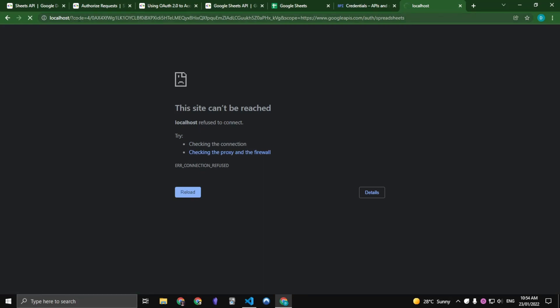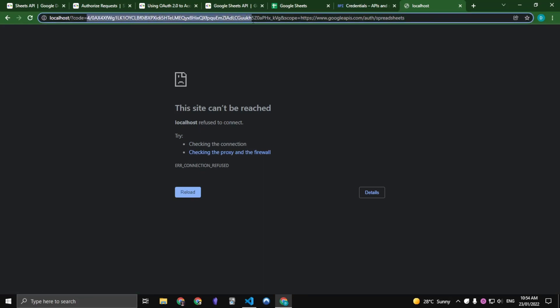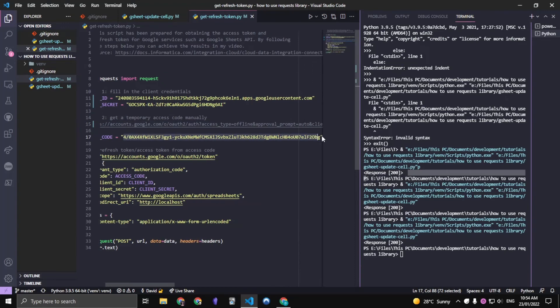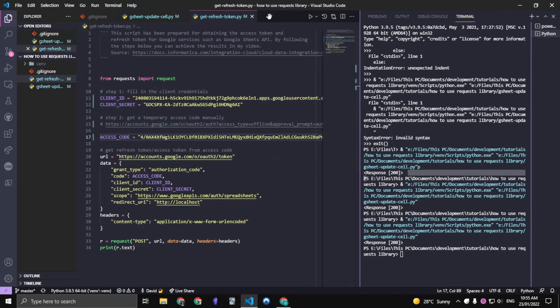And after the code equals, we just want to copy this string up until the ampersand sign scope. And so once we copied that, that is our access code that we want to paste in here. Just run this script.